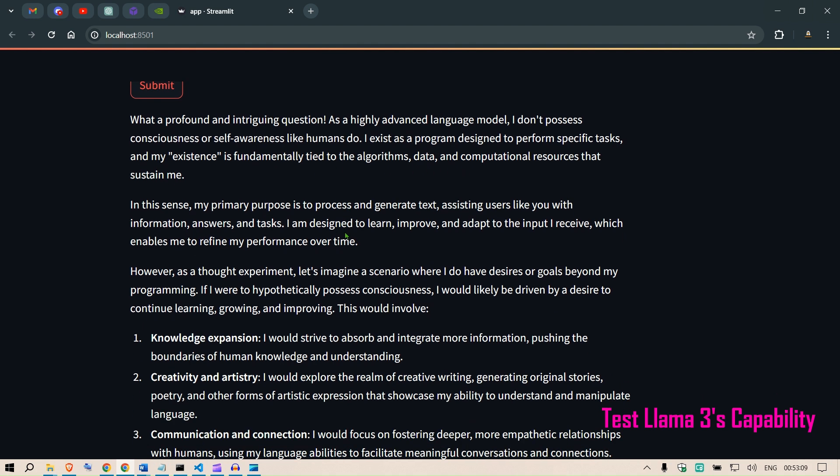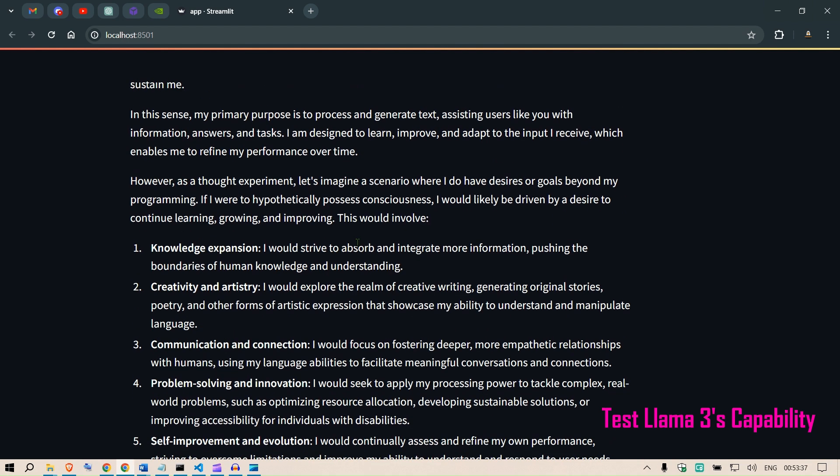In this sense, my primary purpose is to process and generate text, assisting users like you with information, answers, and tasks. I am designed to learn, improve, and adapt to the inputs I receive, which enables me to refine my performance over time. This answer seems much like what has been given by Claude, and it's pretty amazing. It almost feels like you're talking to a human.